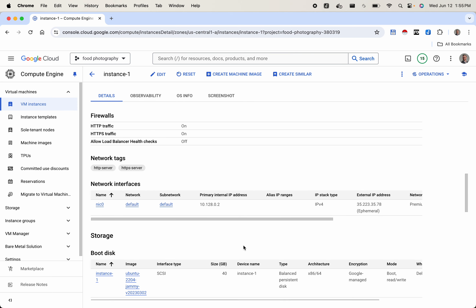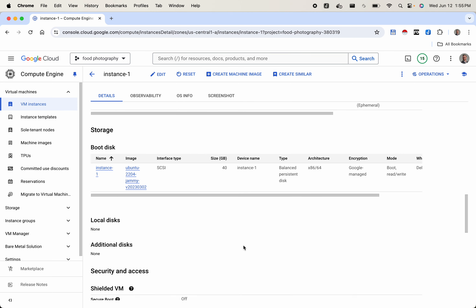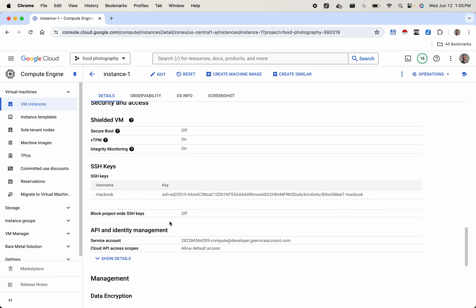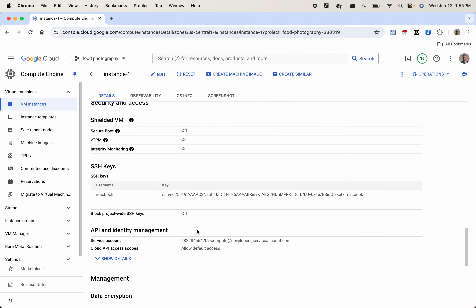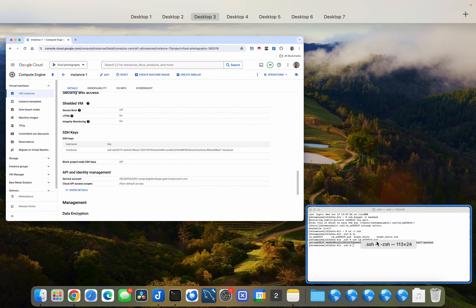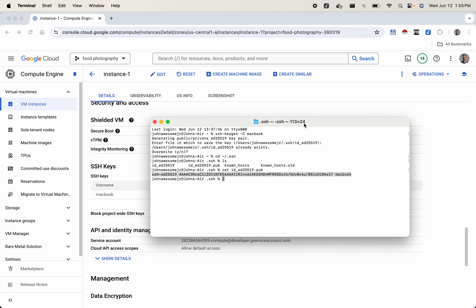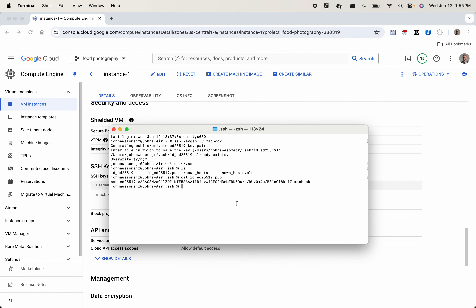Now let's go back to our terminal after this is done saving. If we scroll down and look at the SSH key section, you can see that the username is macbook and there is the key.